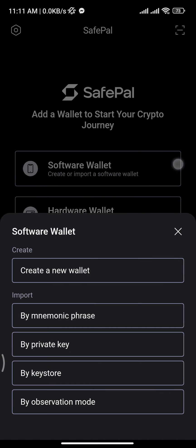If you want to create a new wallet you can tap on the first option. To import an existing wallet, tap on the 'By Mnemonic Phrase' option under the import section.